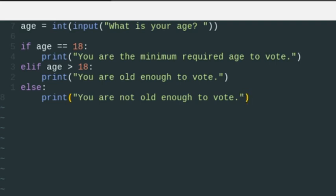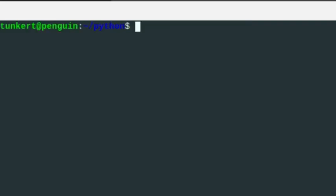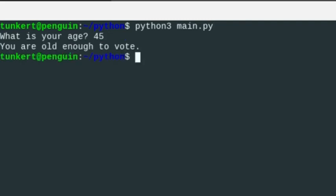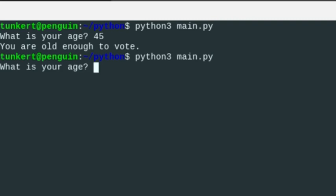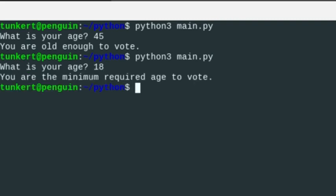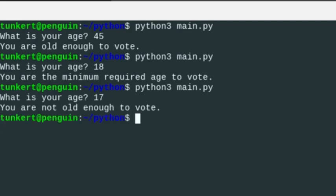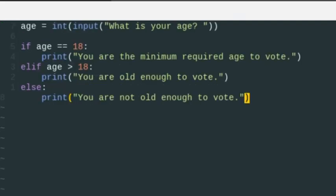Let's save this and rerun it in the terminal. At age 45: you're old enough to vote. At 18: you are the minimum required age to vote. At 17: you're not old enough to vote. So that's a different way you could do it.